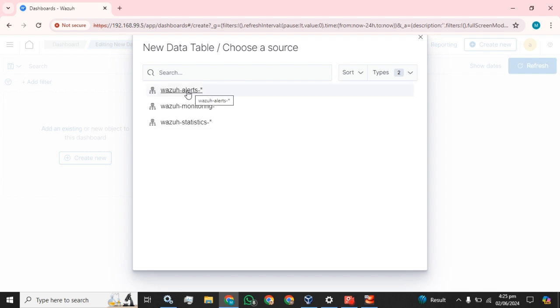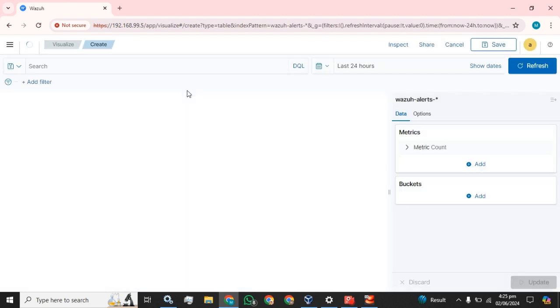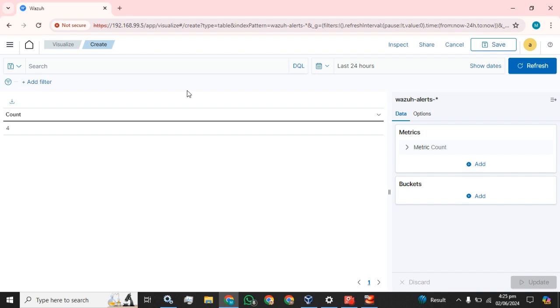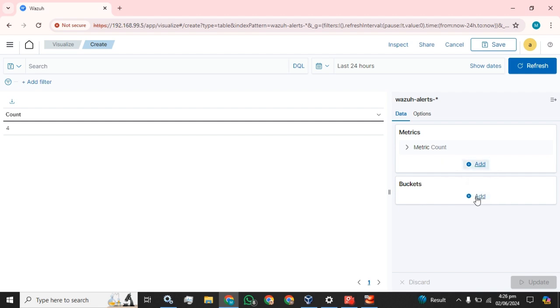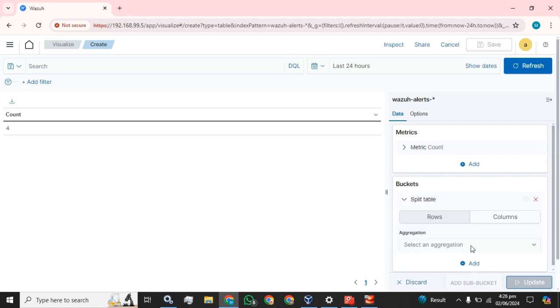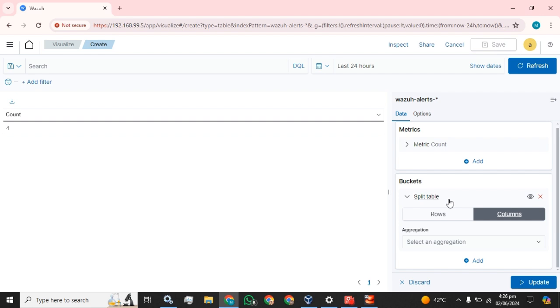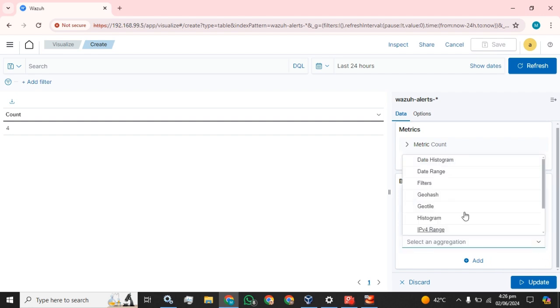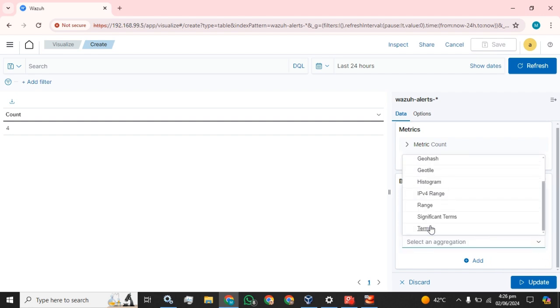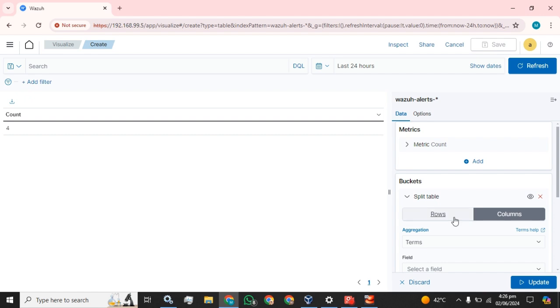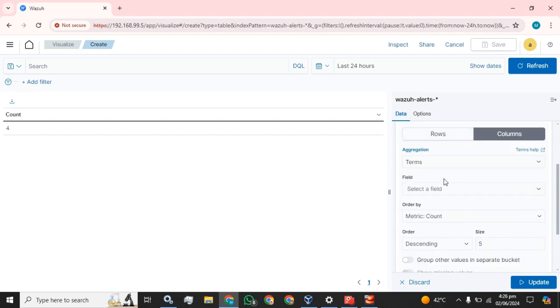So in the matrices, in the bucket we are going to select split table. Right. And we're going to select column and next, here you have to select the terms.